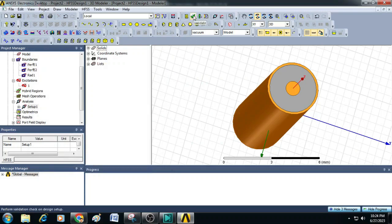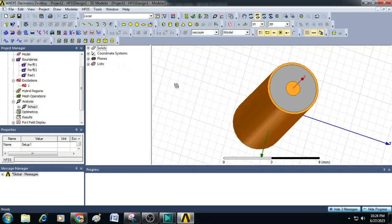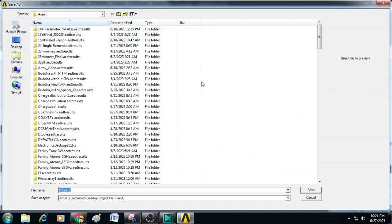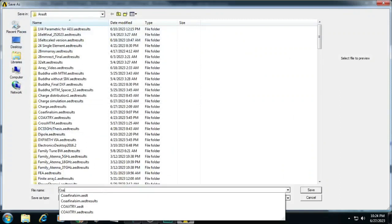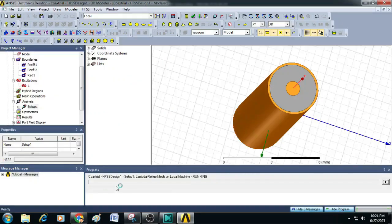Now we can validate this design. We can see no errors are found. Then we can run the simulation by clicking on analyze all. Let me save this project as coaxial trial. The simulation has started and the progress can be seen at the bottom.